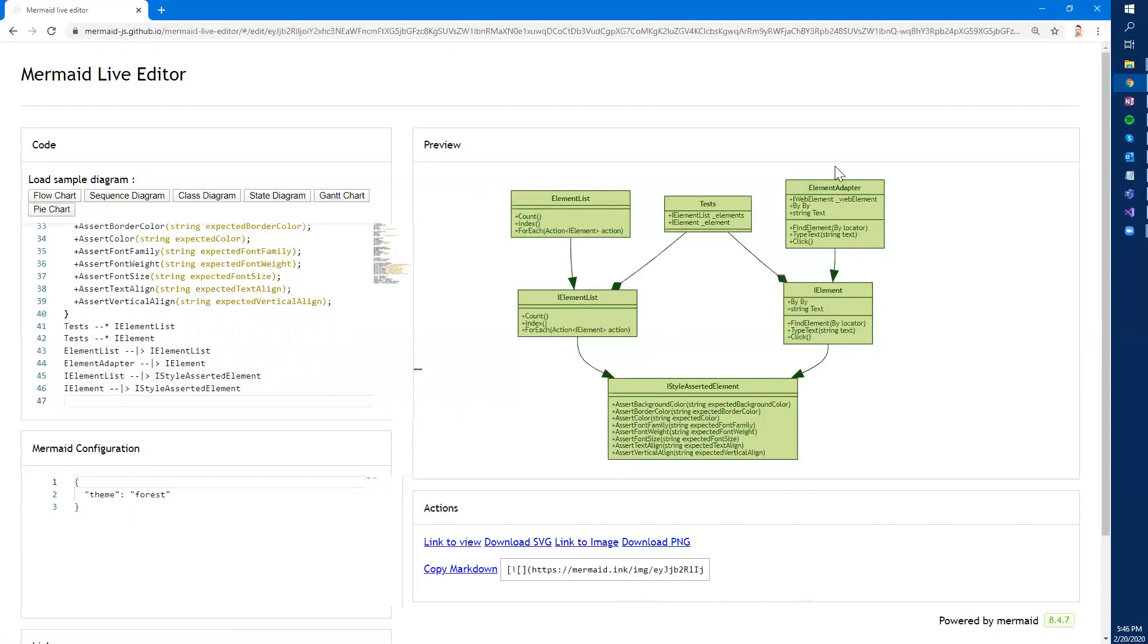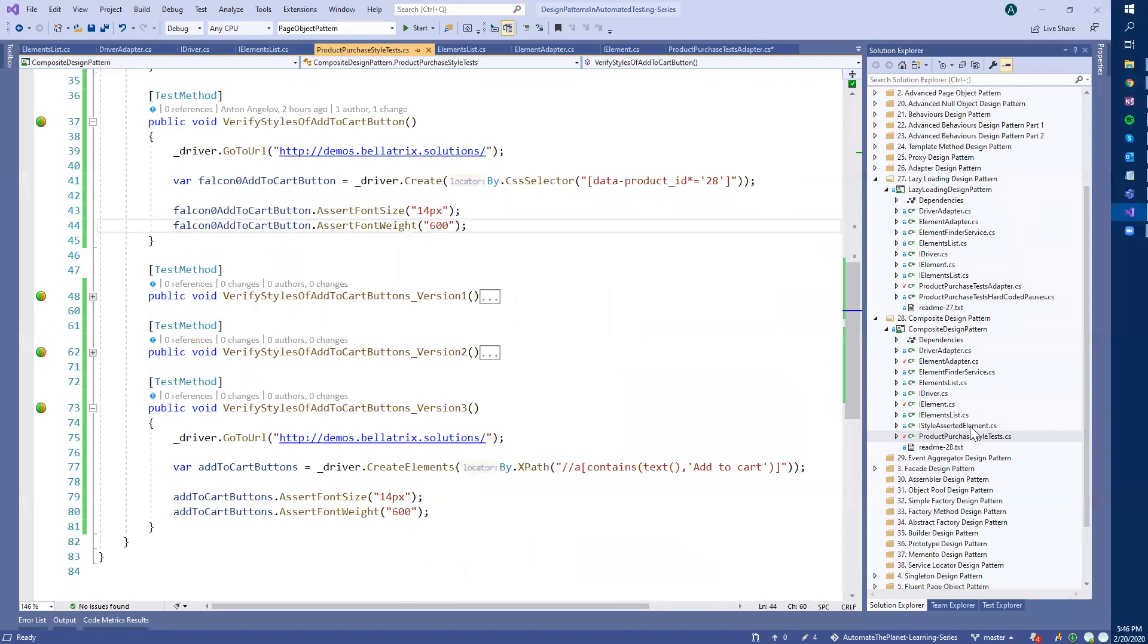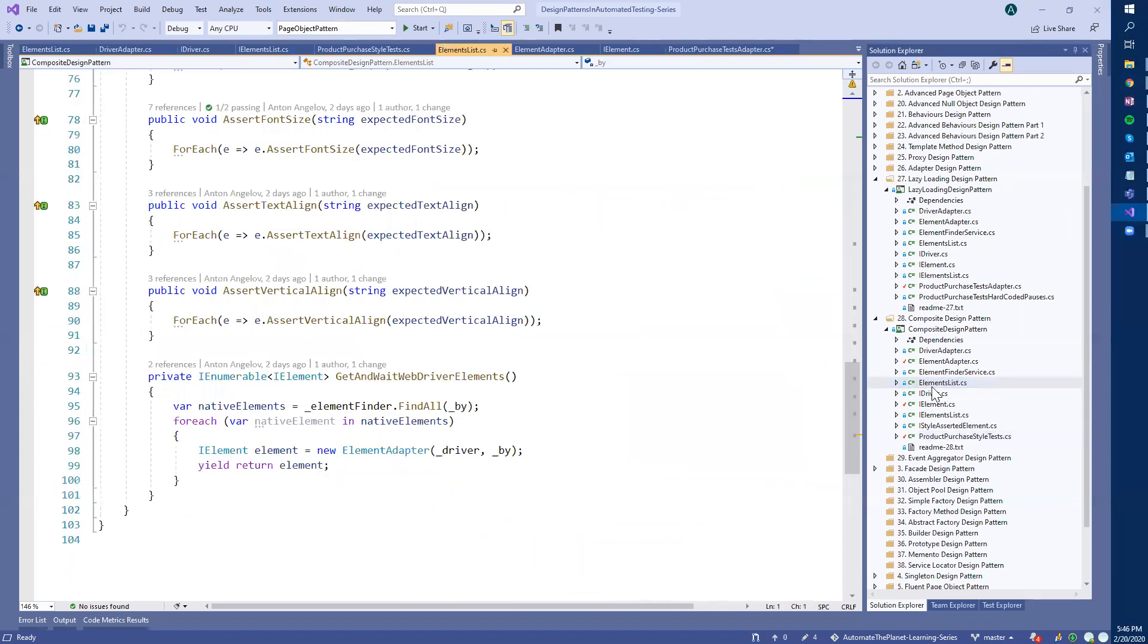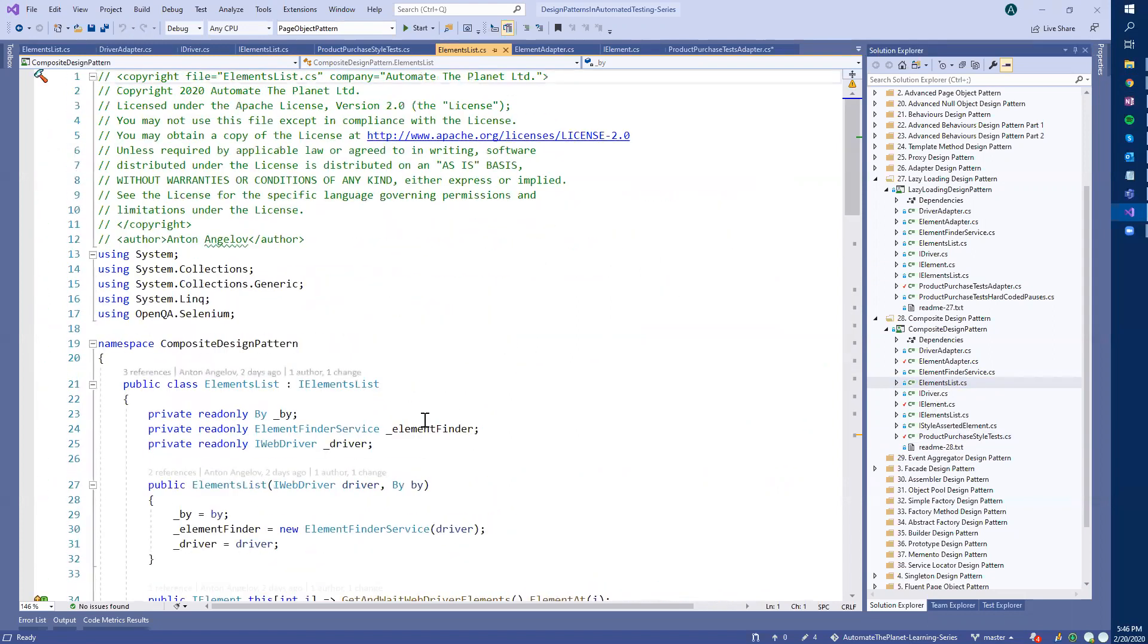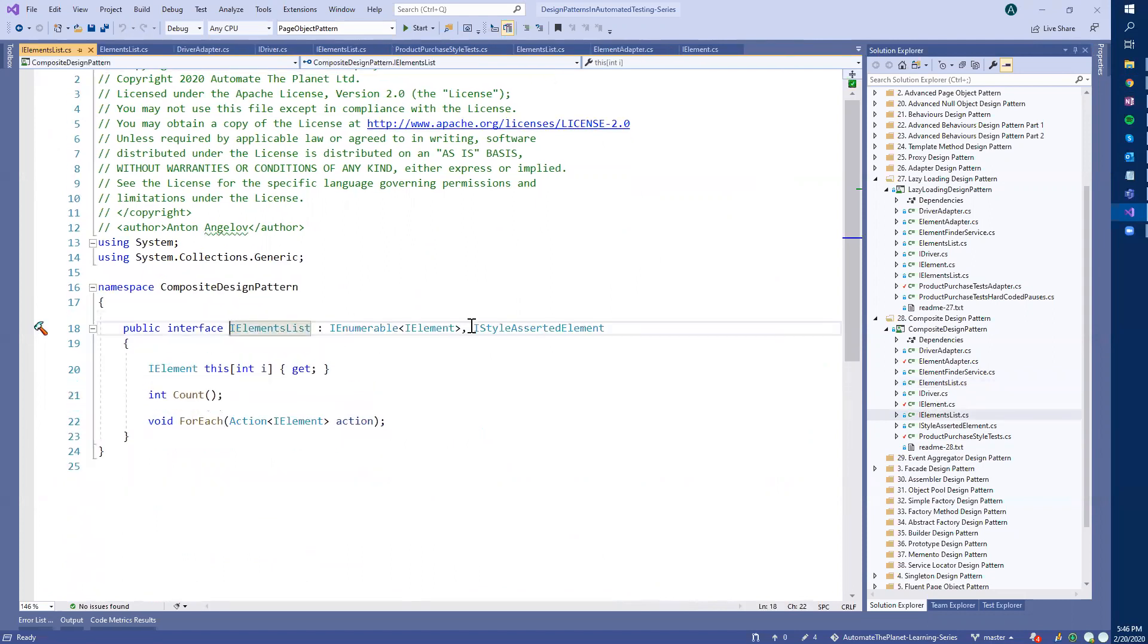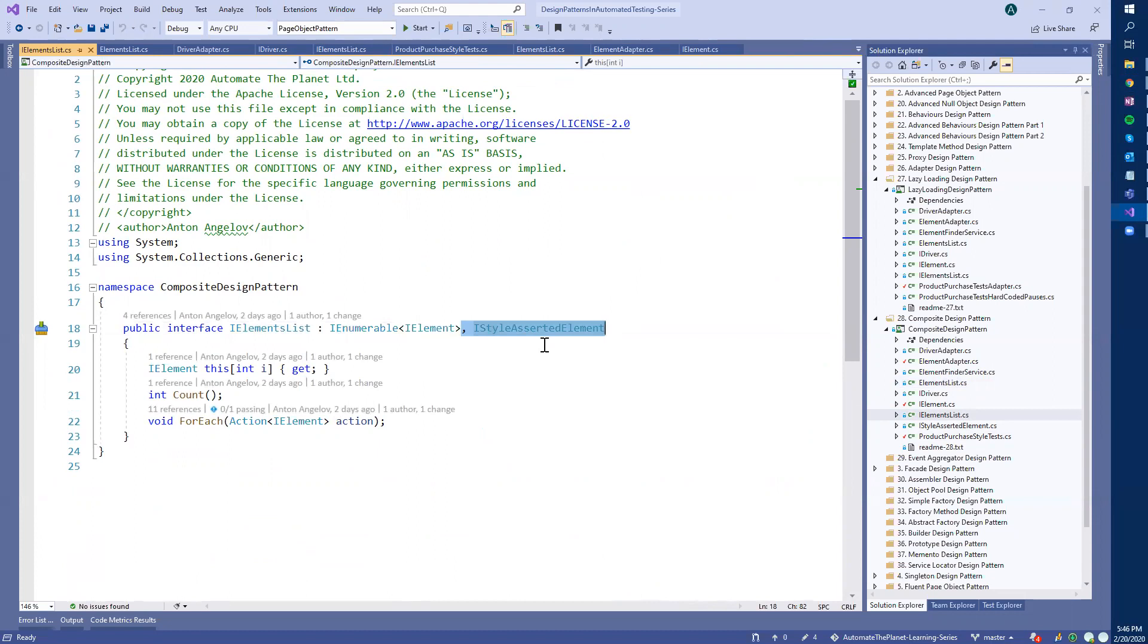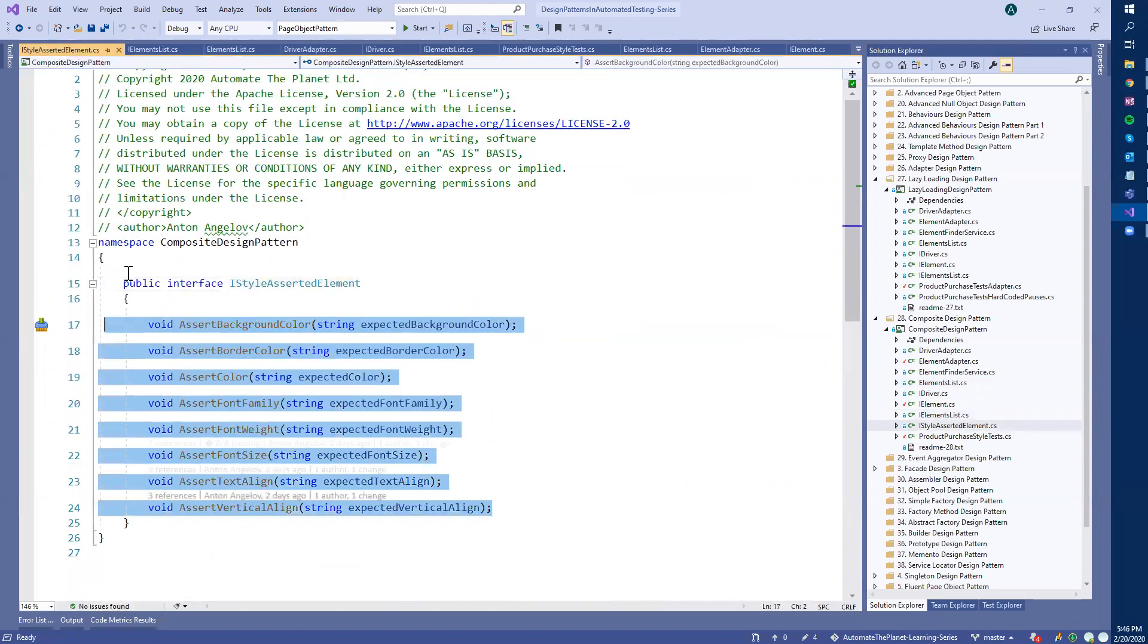Actually, the implementation that I previously showed you for this in the element adapter won't change. The only difference will be that we will have to implement the same interface for the element list. And let me show you how this looks like. If we open here the element list, as you will see, first we implement the IElementList. And the IElementList now inherits from the IStyleAssertedElement, where we have all these style assertions.